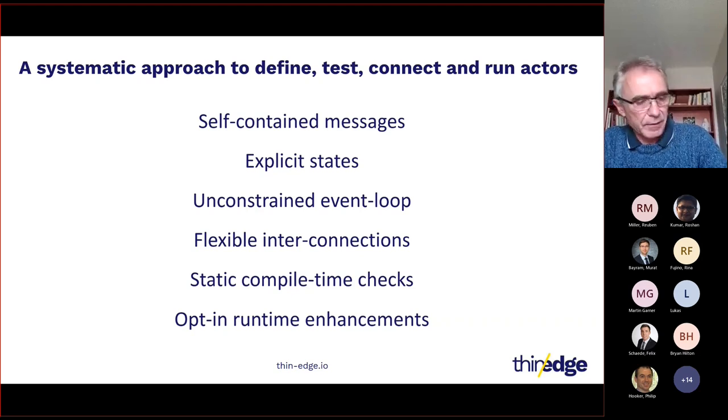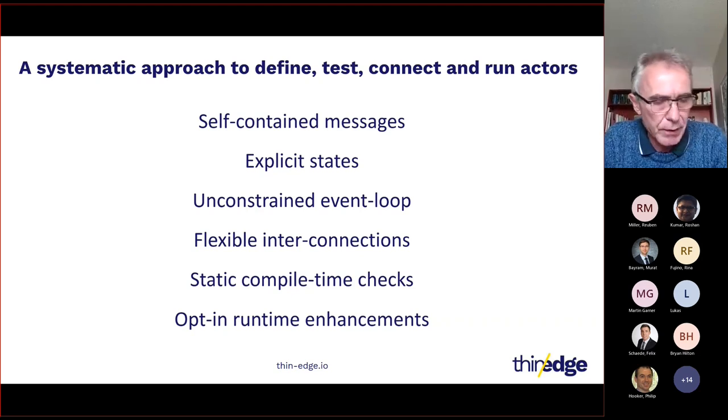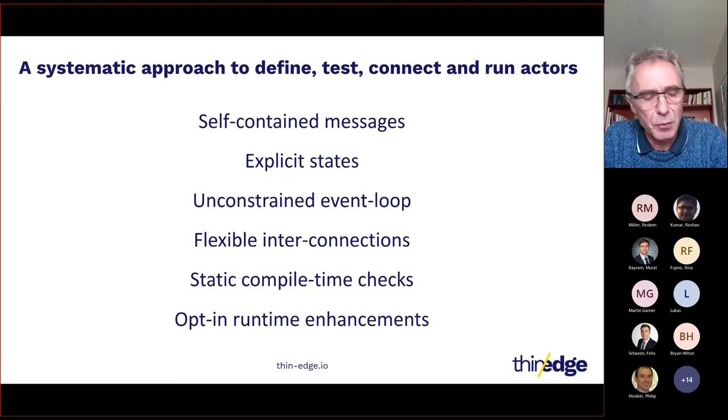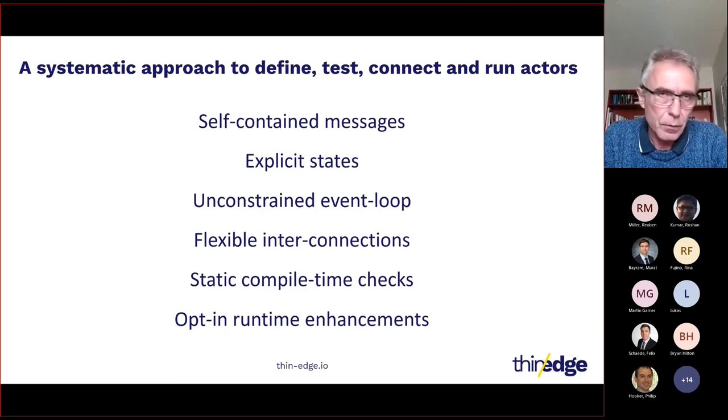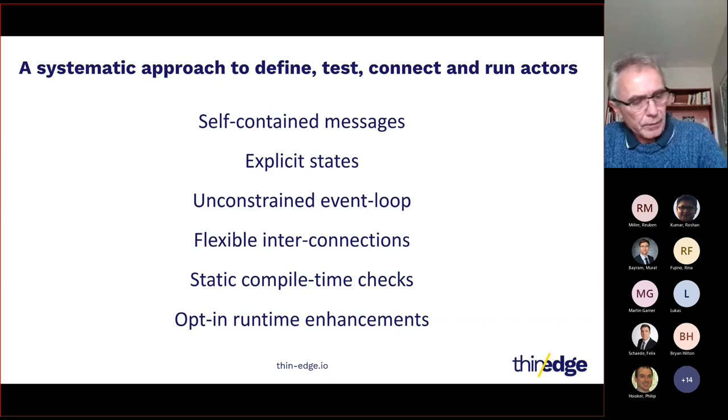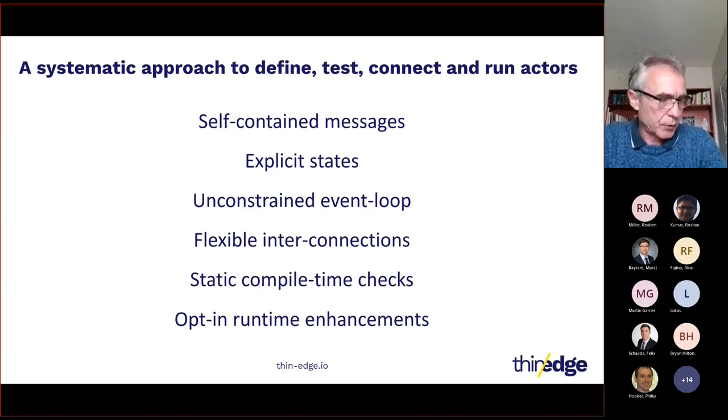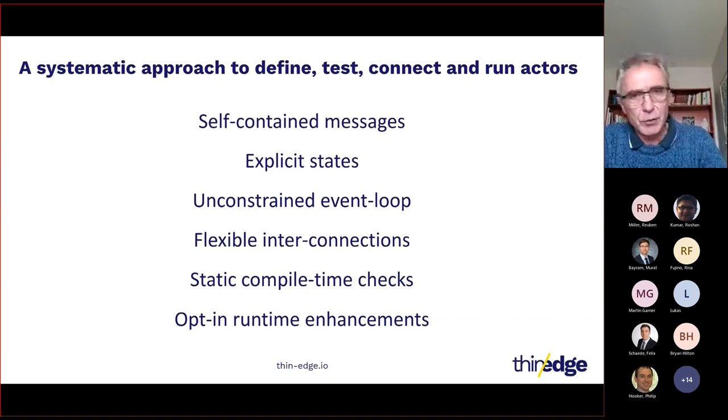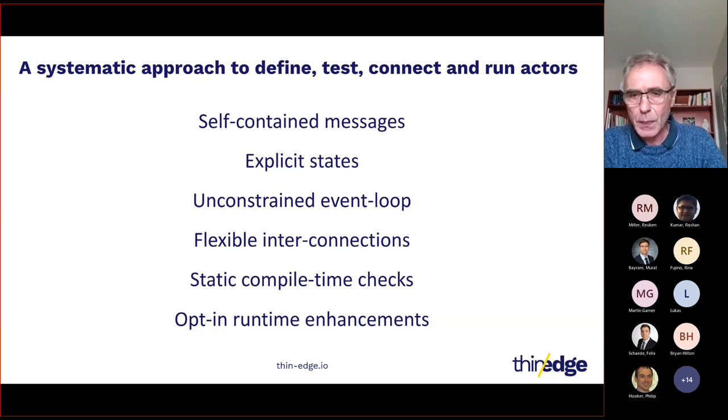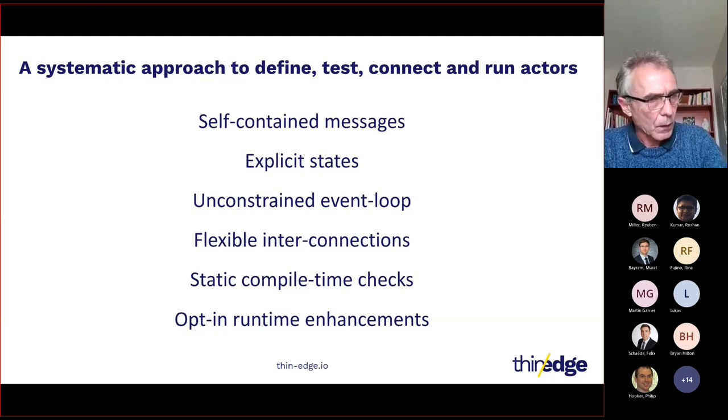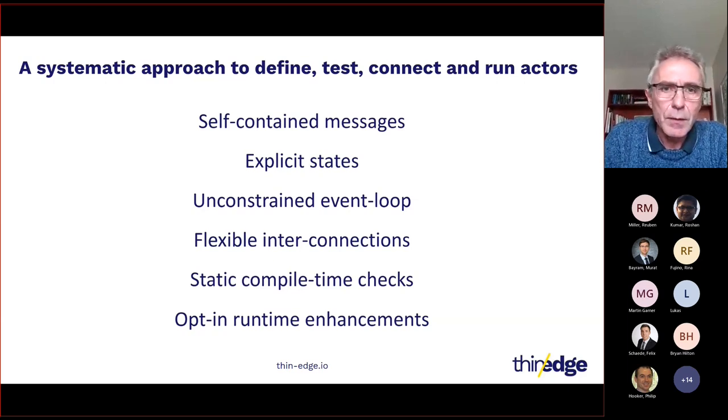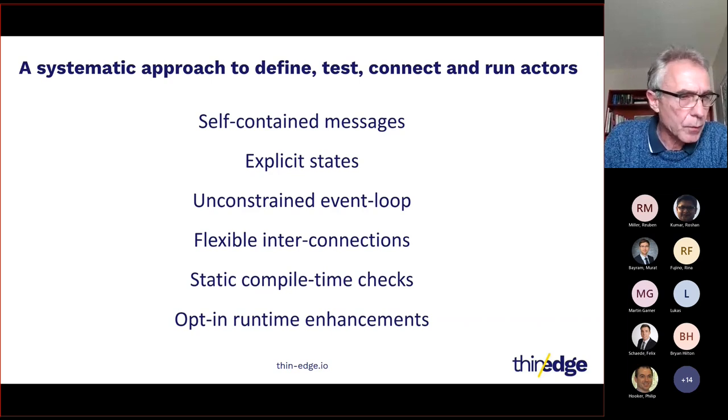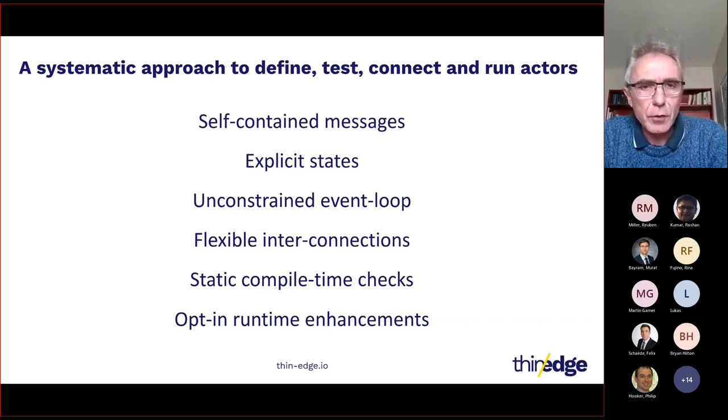Unfortunately, this was not systematic. So the novelty is to have a systematic manner to define actors, to test them, to connect them, and to run them in a main process. And to use the same mechanism for MQTT, HTTP, inotify, timers, and to remove all the workarounds we introduced, notably to deal with HTTP.